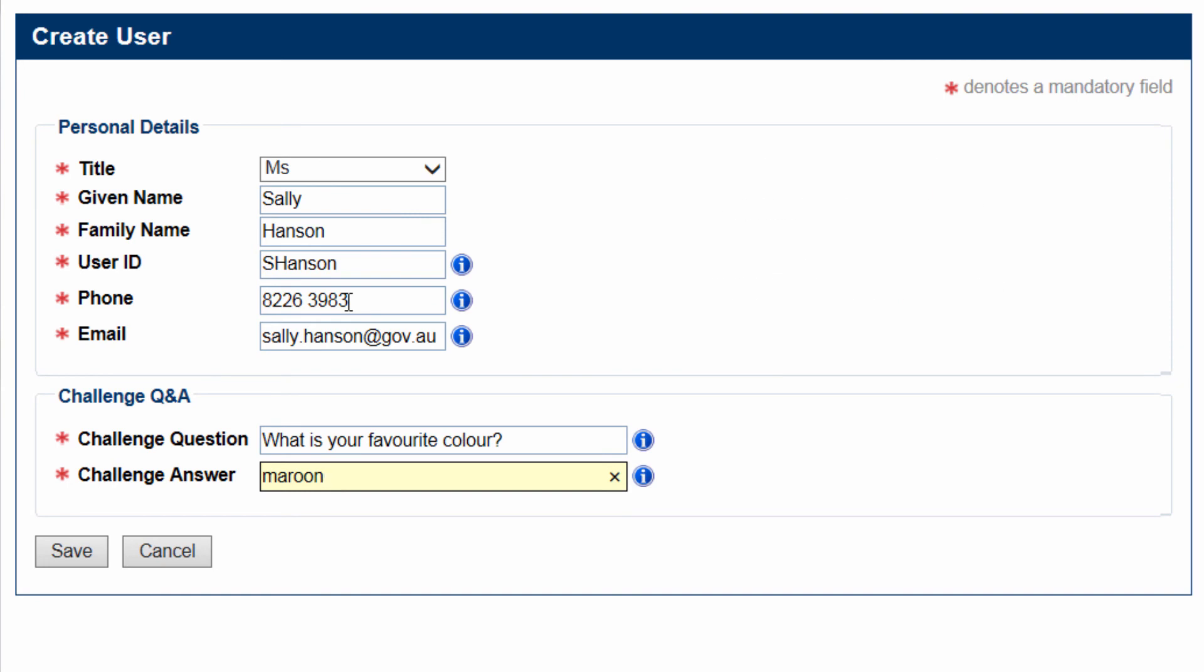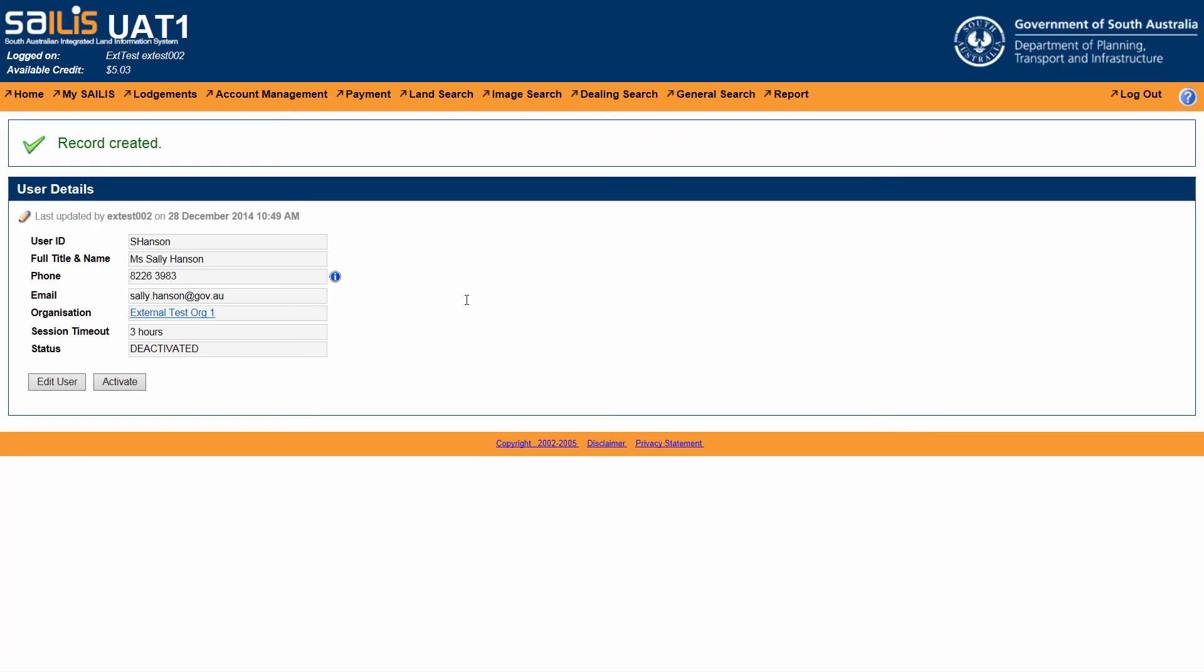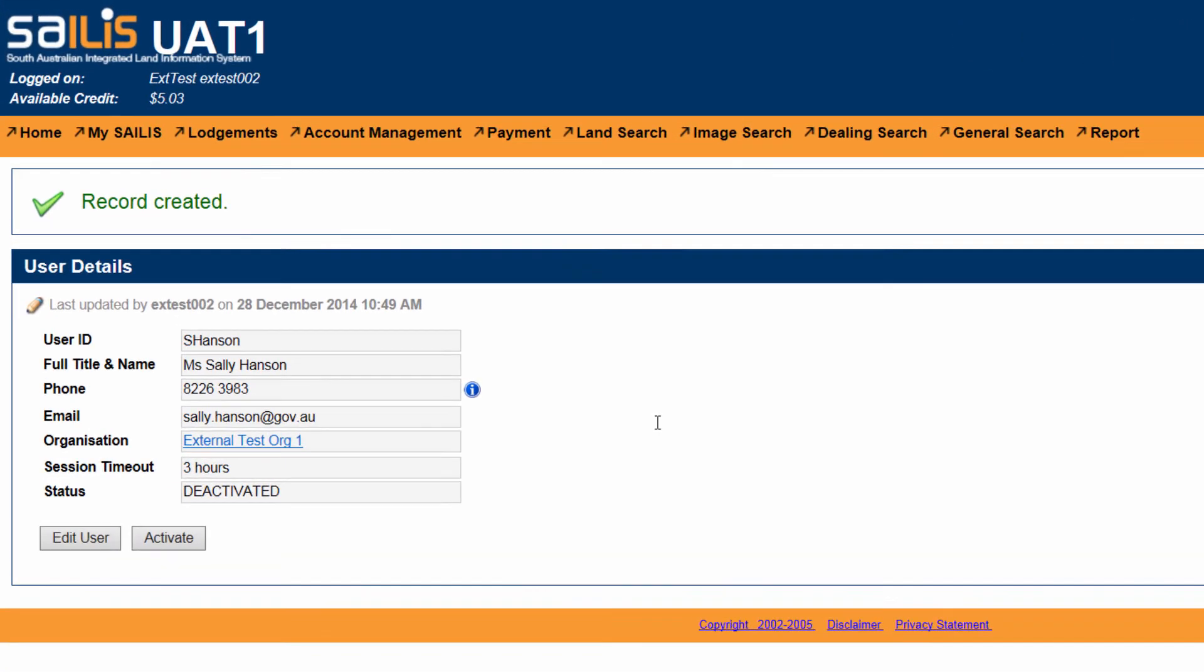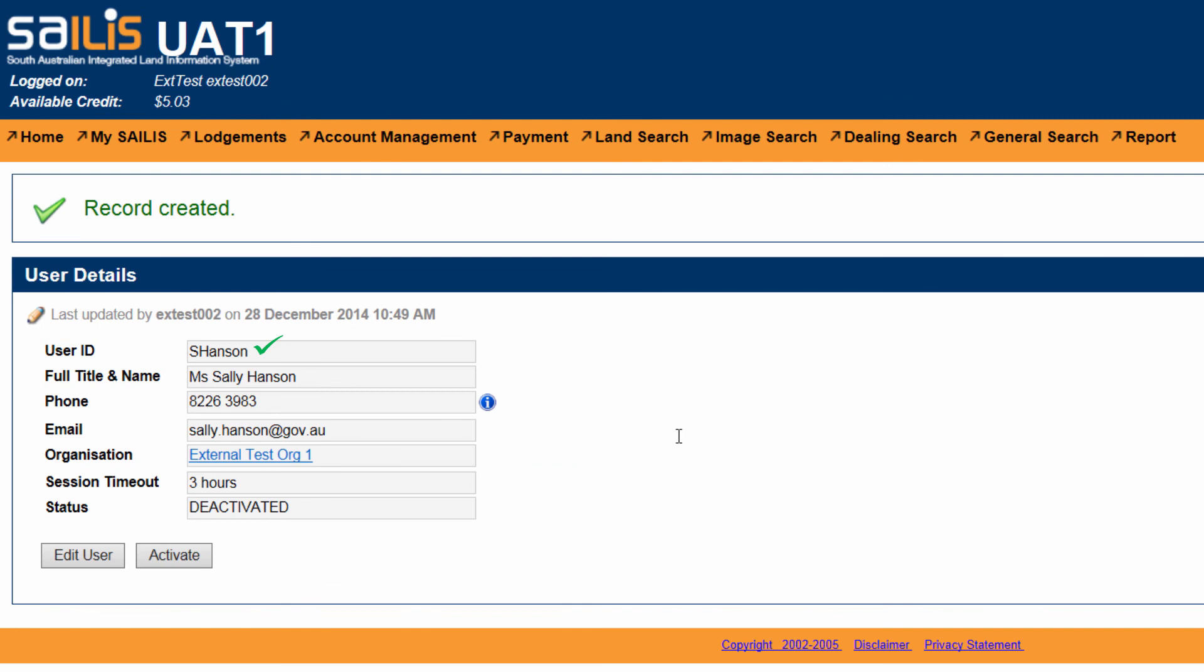Click Save to close the pop-up screen and return to the User Details screen. Confirm the details you have entered are correct. If you need to make any changes, click Edit User. If no amendments are required, click Activate to activate the user's account.